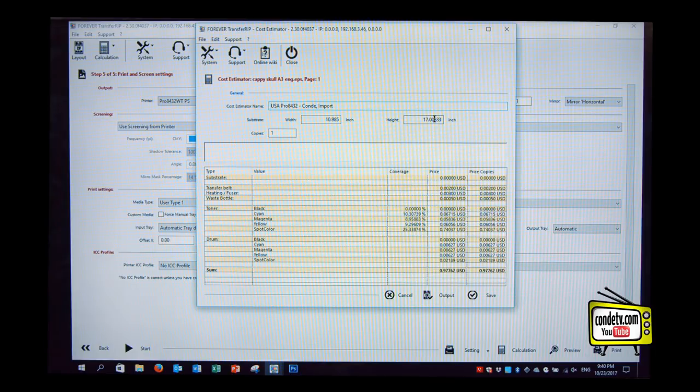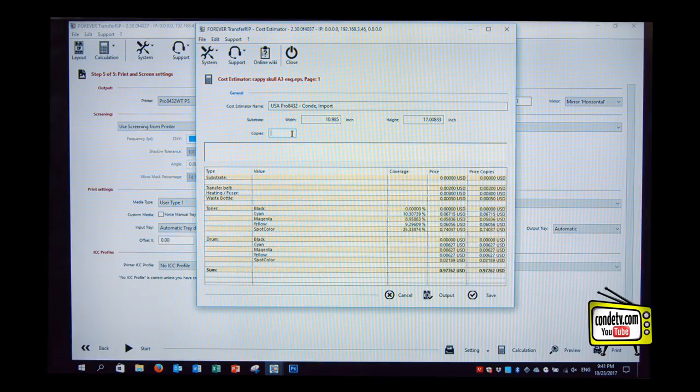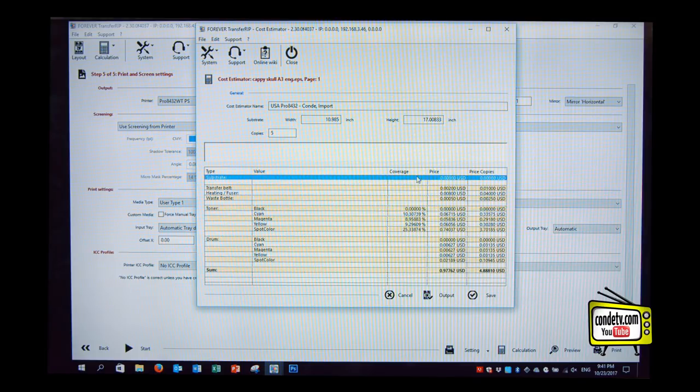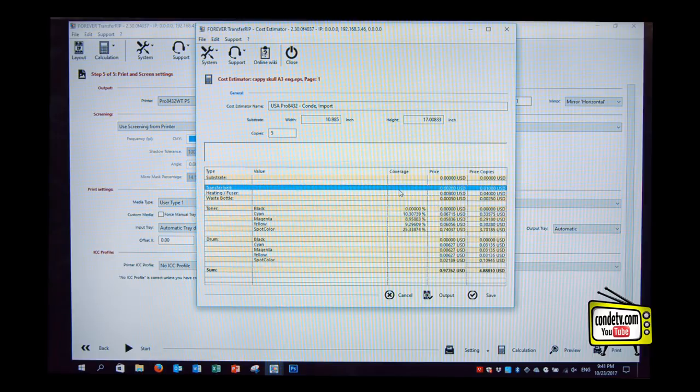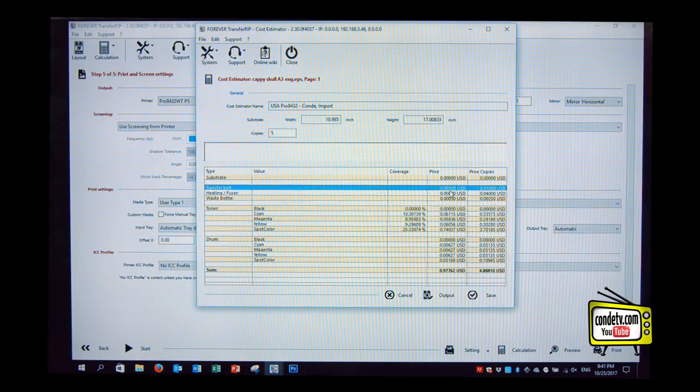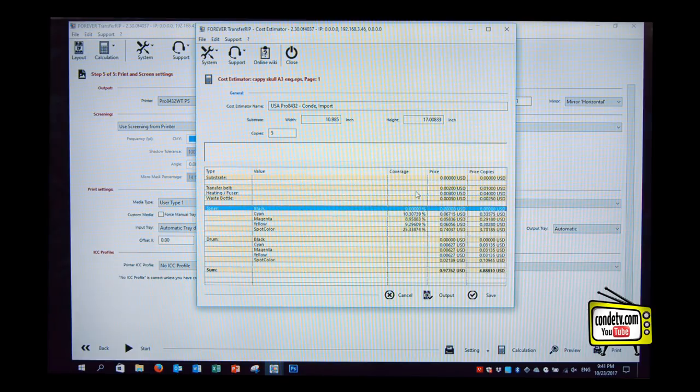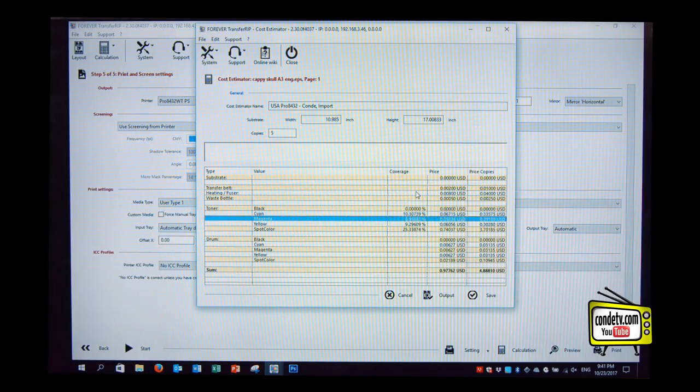So calculation is done. We can do it for one copy or for five or whatever we decide for. So what we can see over here is our paper cost. We didn't put any price in here, that's why it's showing zero dollars. Our usage of the transfer belt, which is 0.0002 US dollars for each print, diffuser unit, waste bottle and so on. Also our usage of cyan, magenta and yellow, 10, 8 and 9 percent.